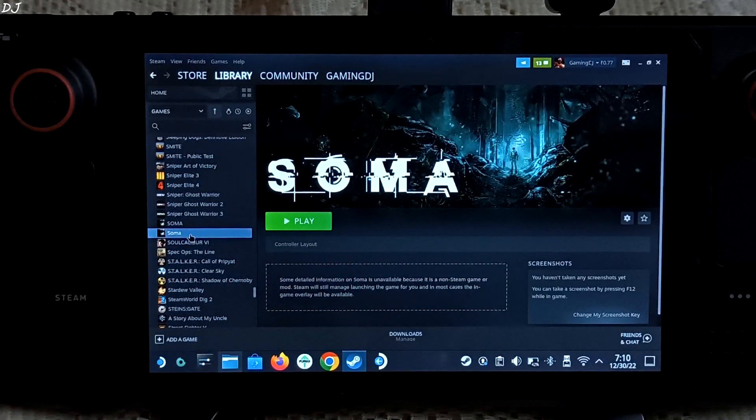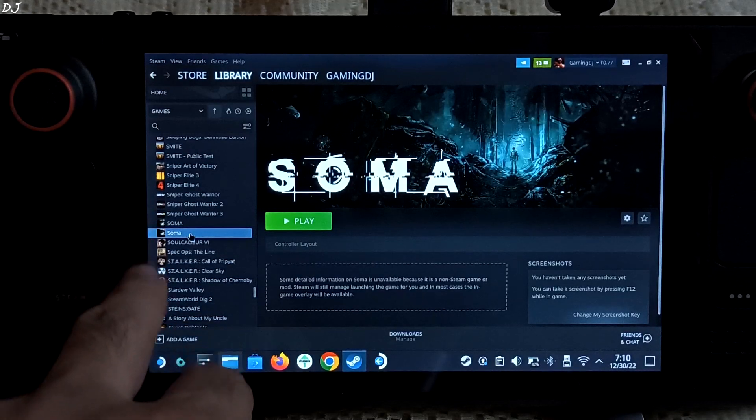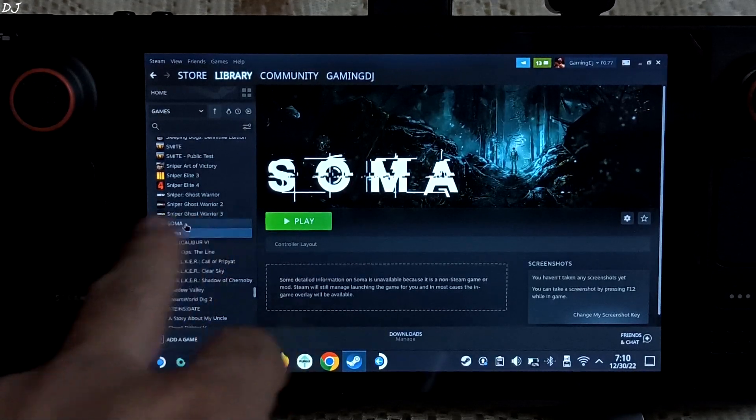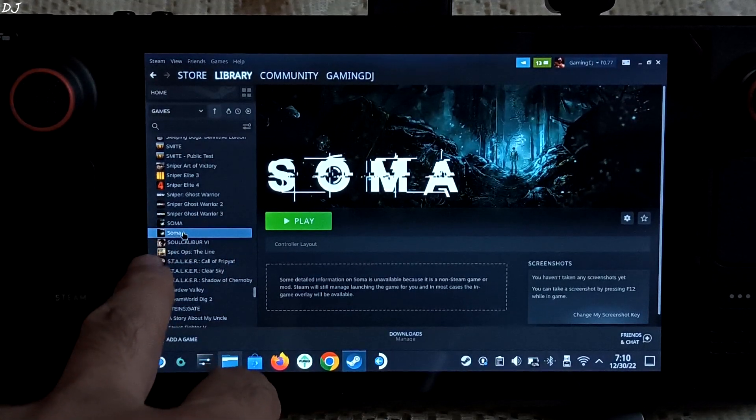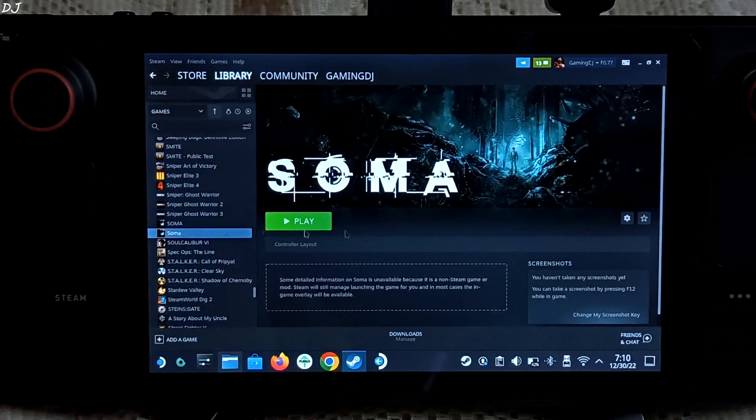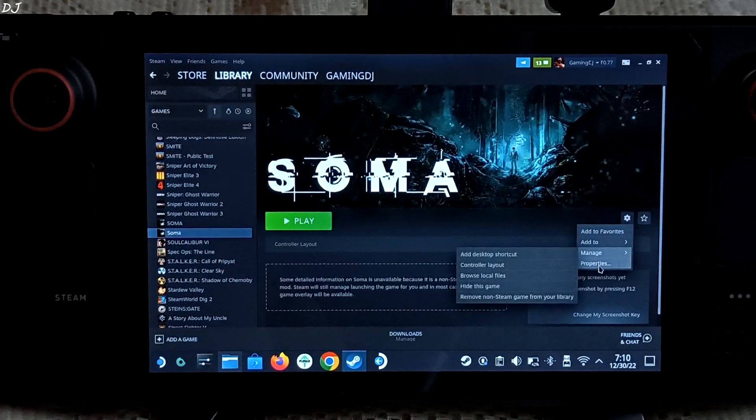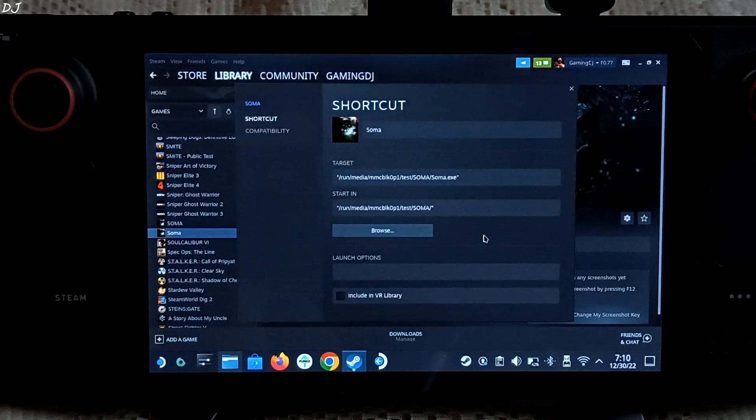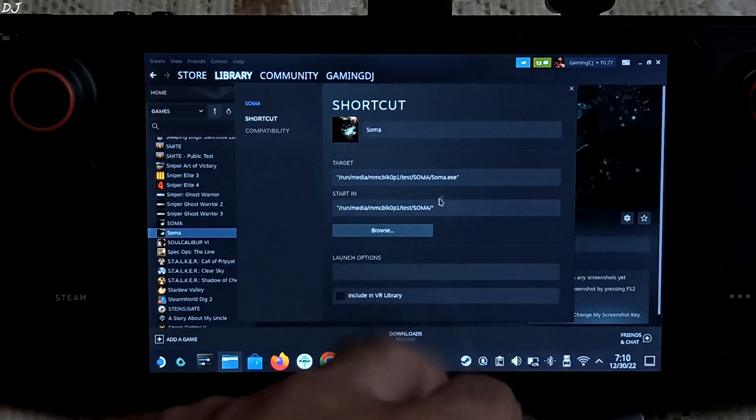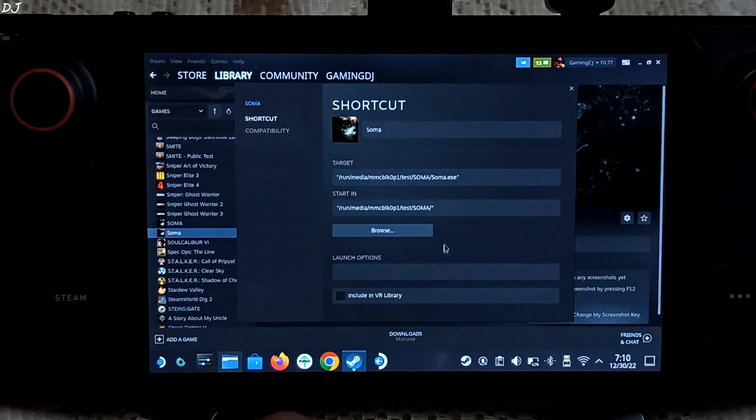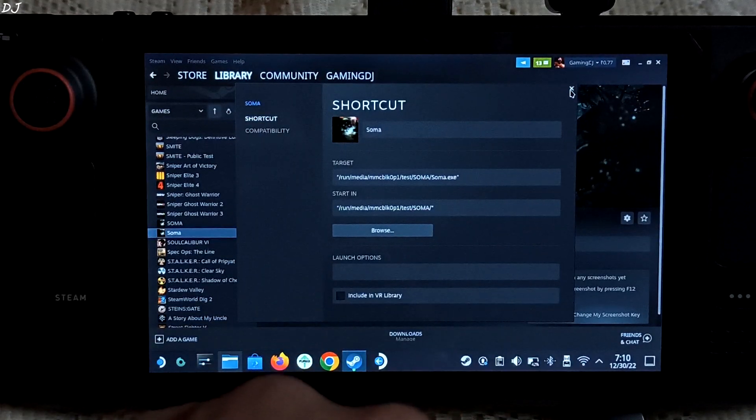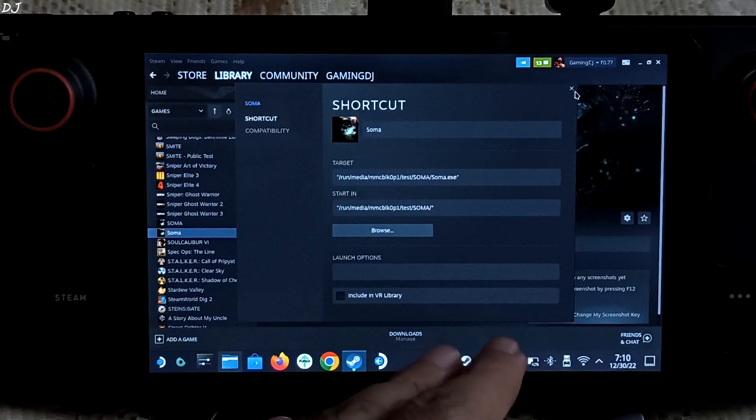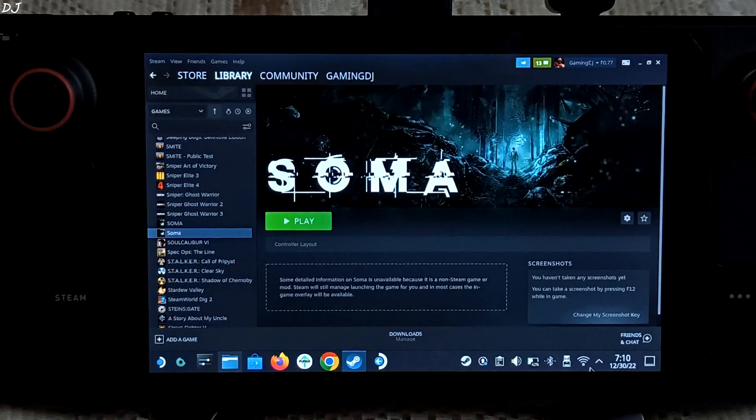I have two SOMAs in my library. One is actually the Steam version of the game. The other one is the GOG version that I just installed. You can verify it from here. Go to properties. Check the target location here. So we are ready to run the game. I will disconnect from the internet.